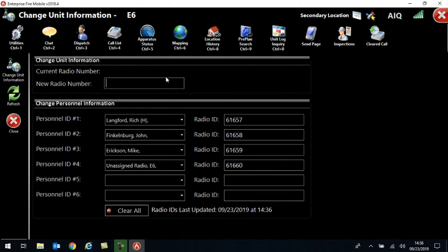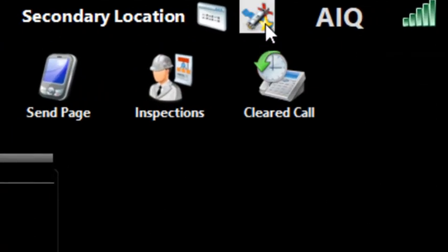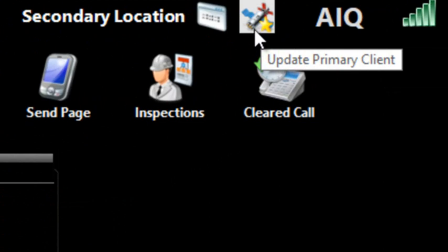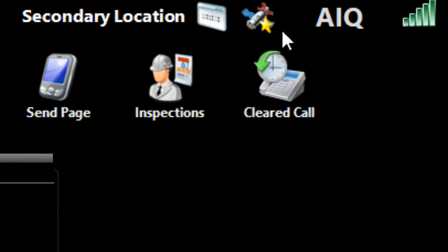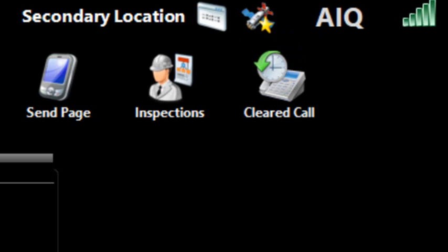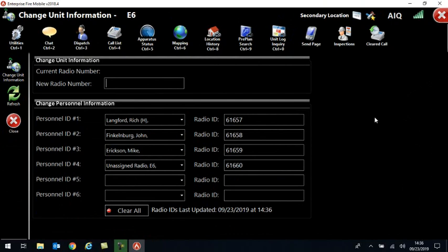I know that this unit is the primary AVL because of this new little icon up here in the corner. If it has a star on it like that, then that means that this is the device that it is getting its GPS location from and displaying on the map.